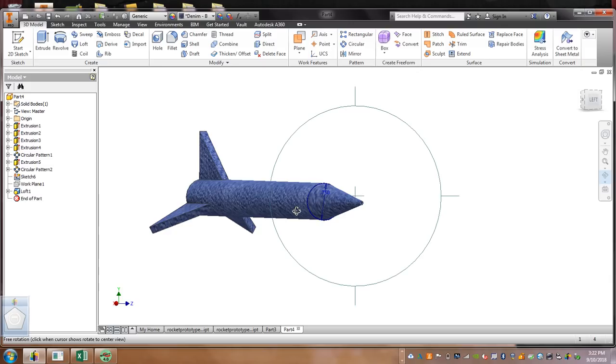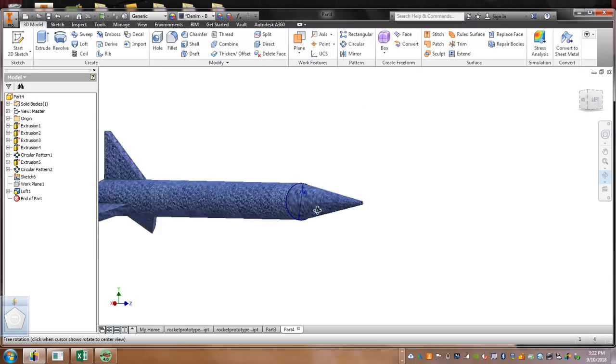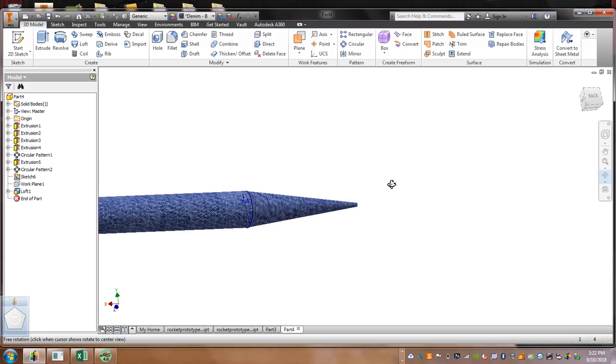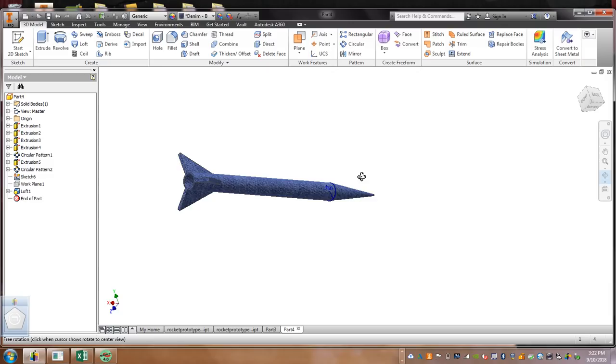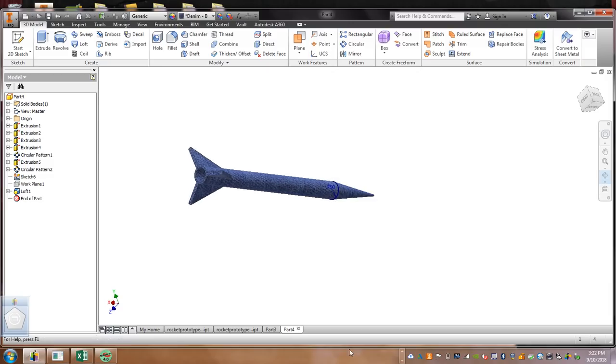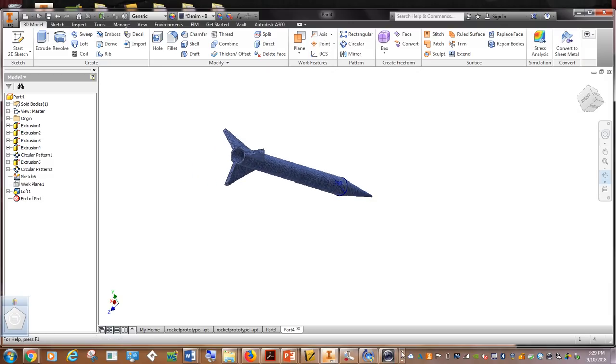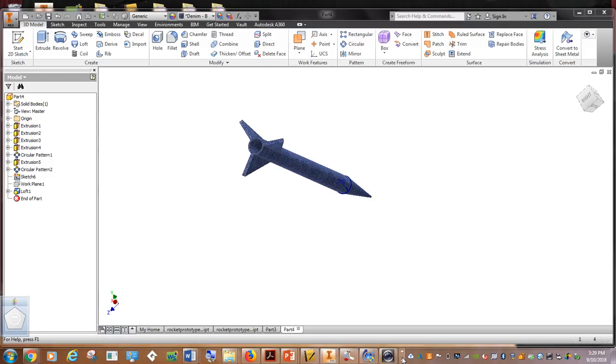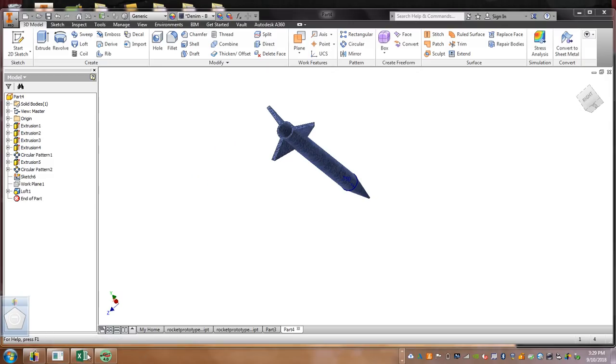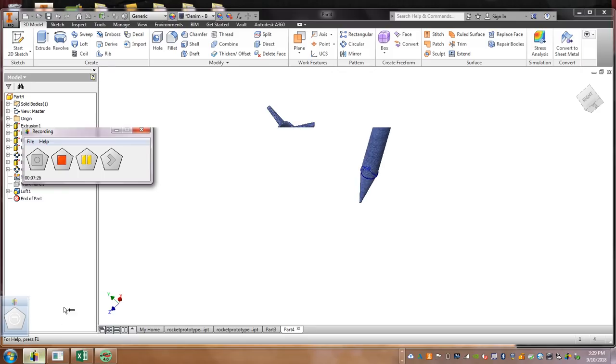And then, show it to Mr. H. You can give me a little orbit if you want. And then, you will be finished. Congratulations. You just finished your Autodesk 3D rocket. Well done.